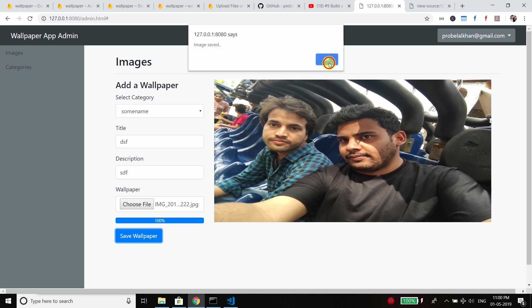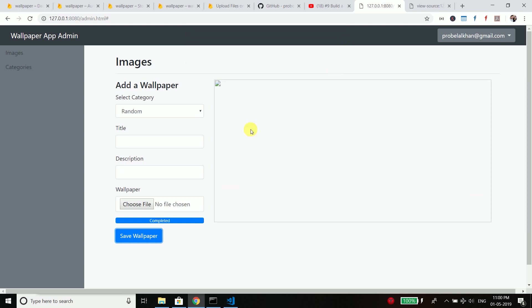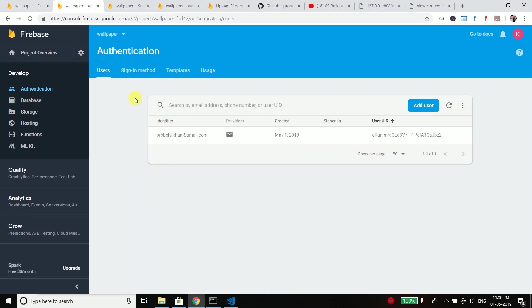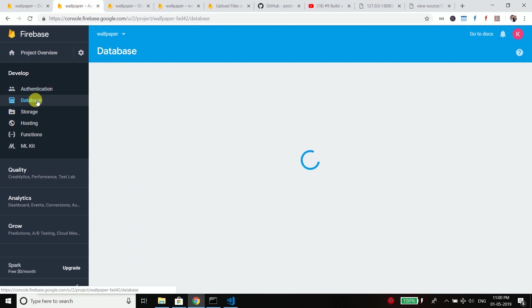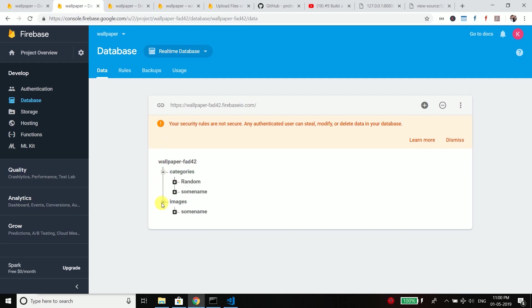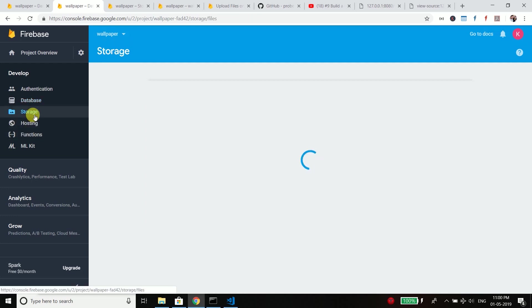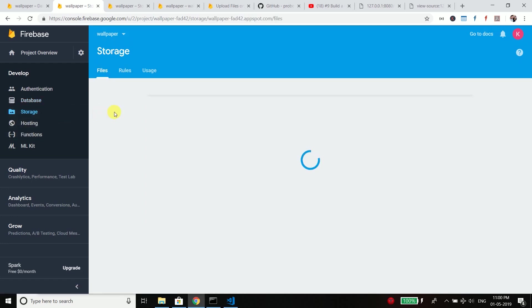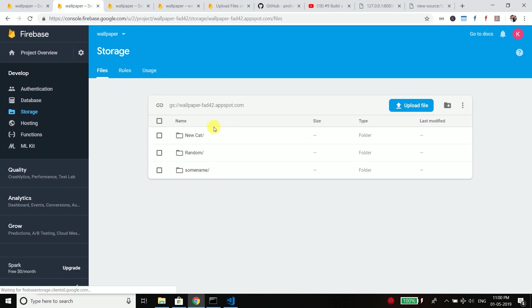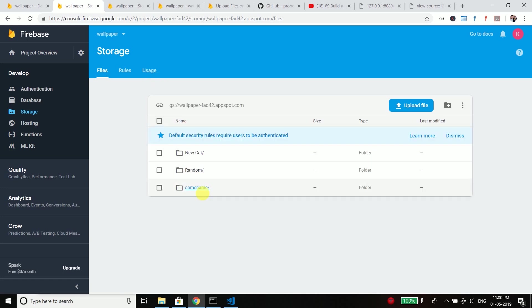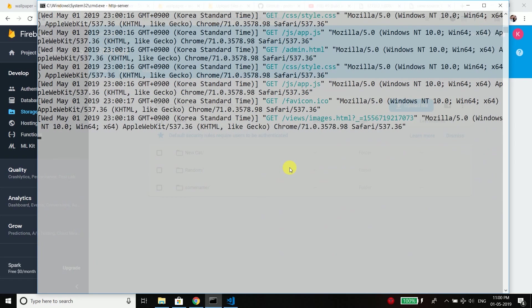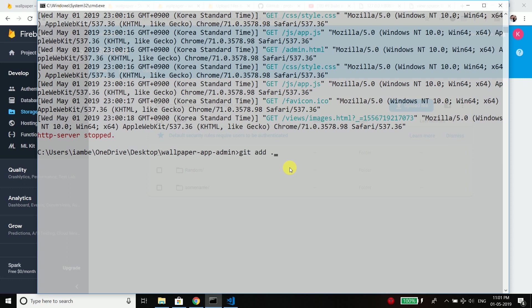So again http server, go to images, select a category and put some title, select an image and save wallpaper. So you can see it is working and we have the wallpapers here in our database. You can see we have categories and images. If you go to storage you will see the uploaded files. You can see we have new cat, we have random, we have some name, so it is working fine.